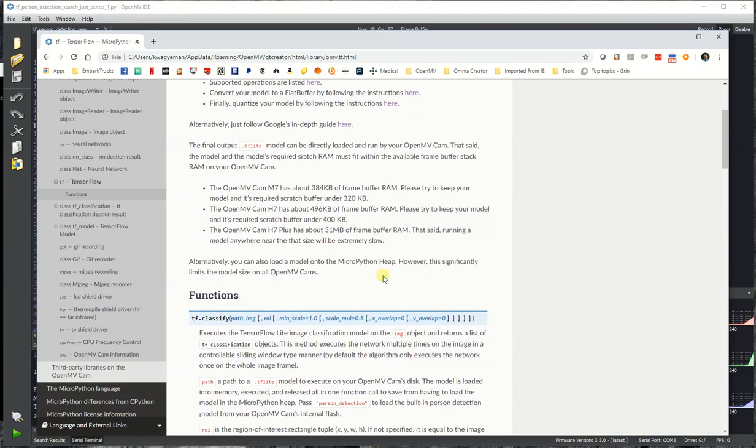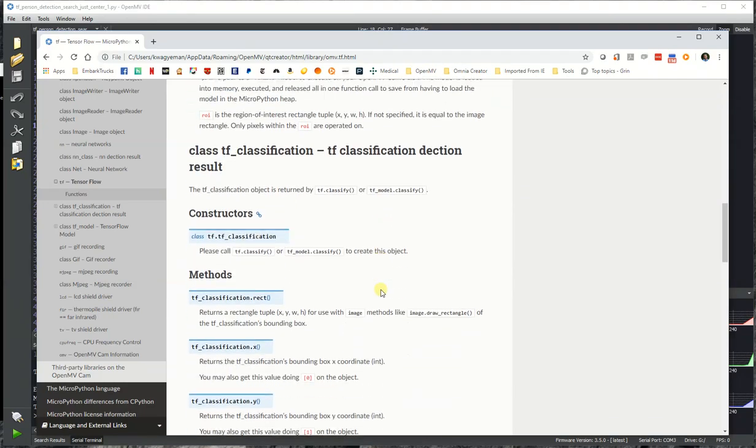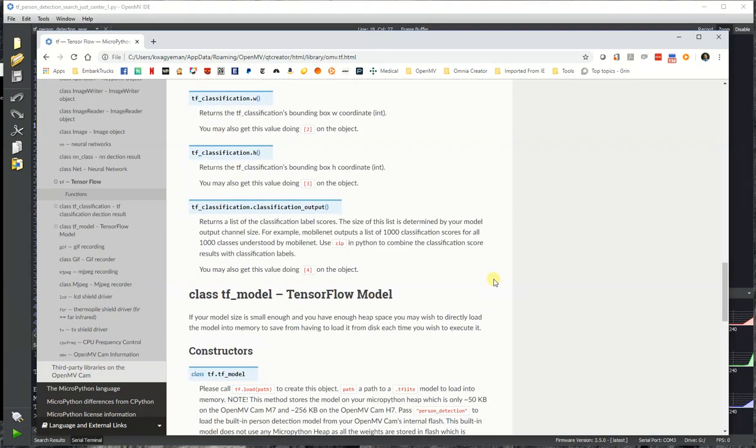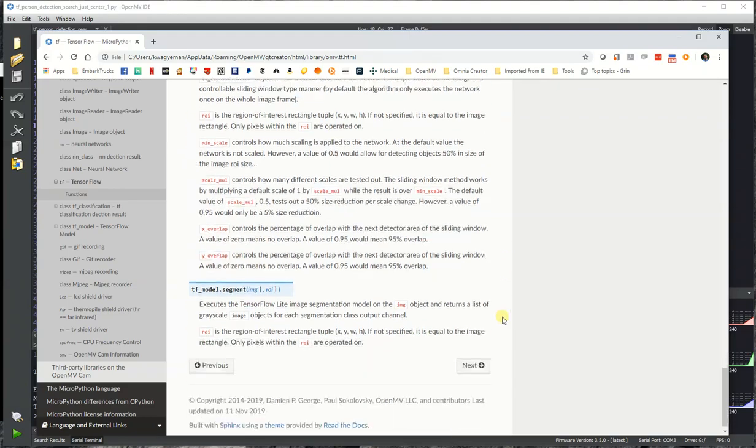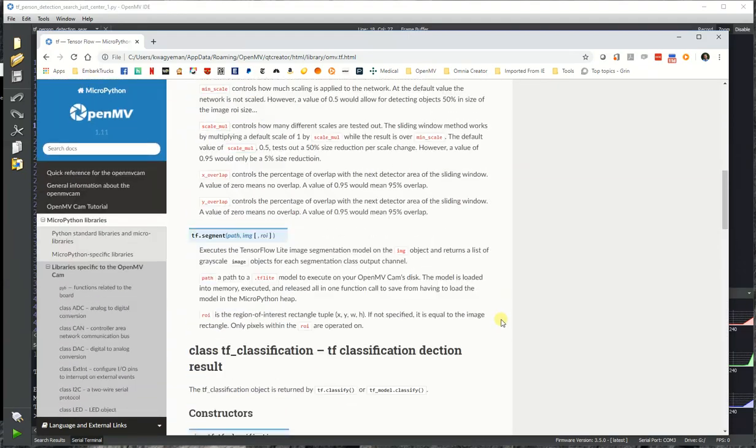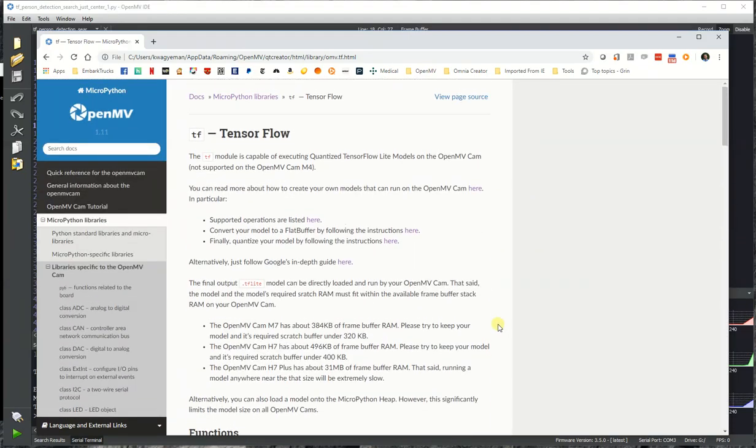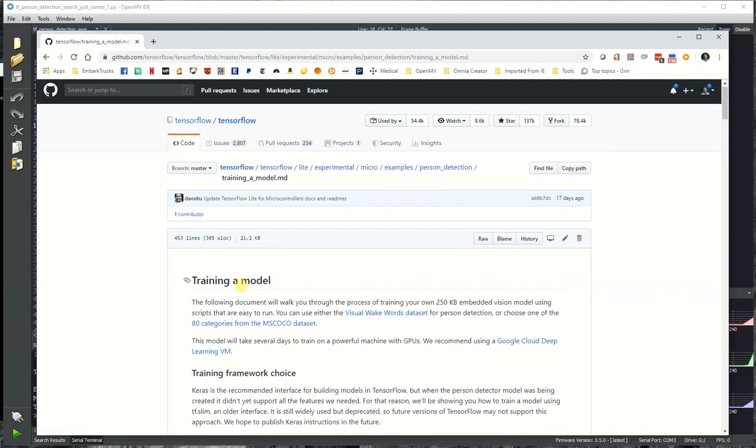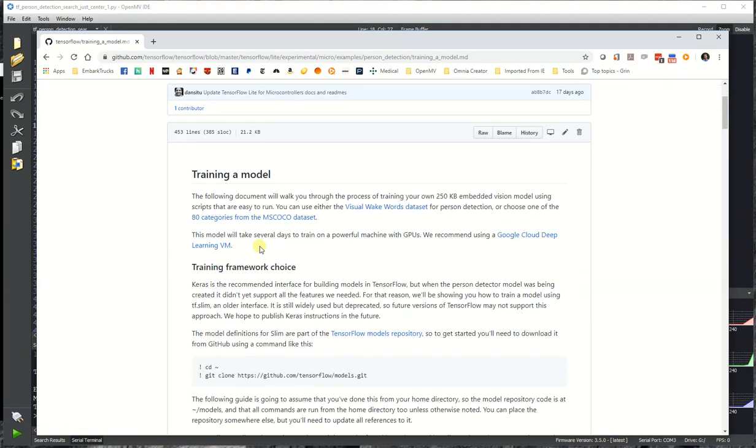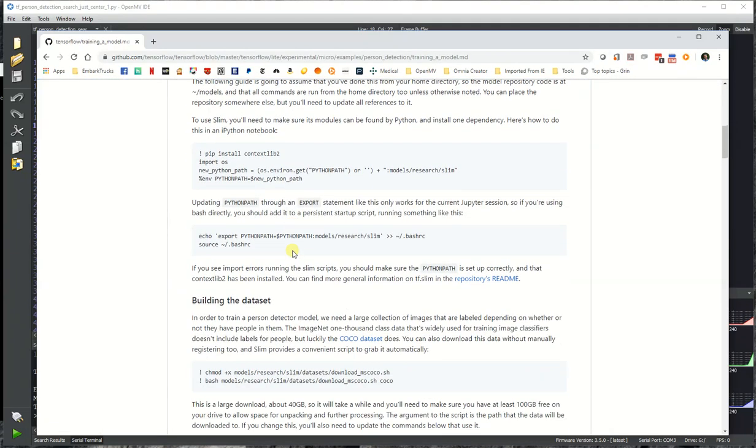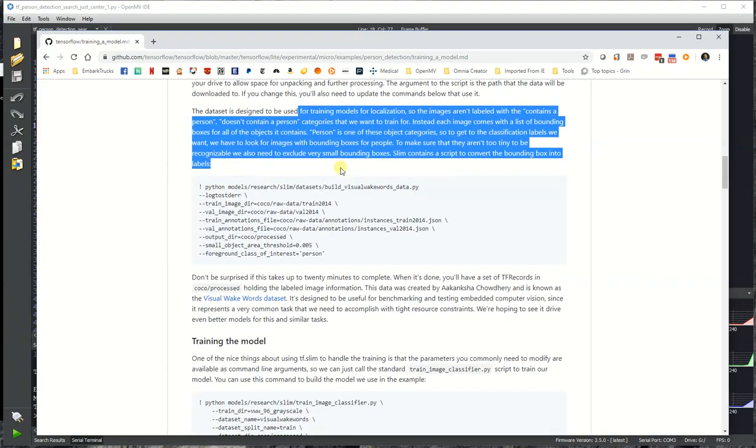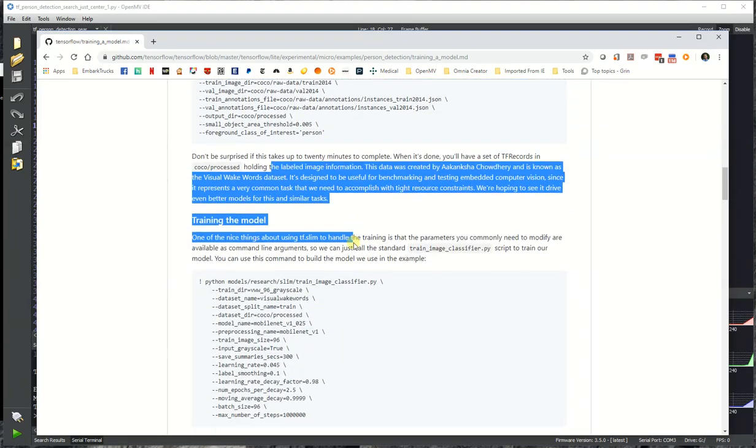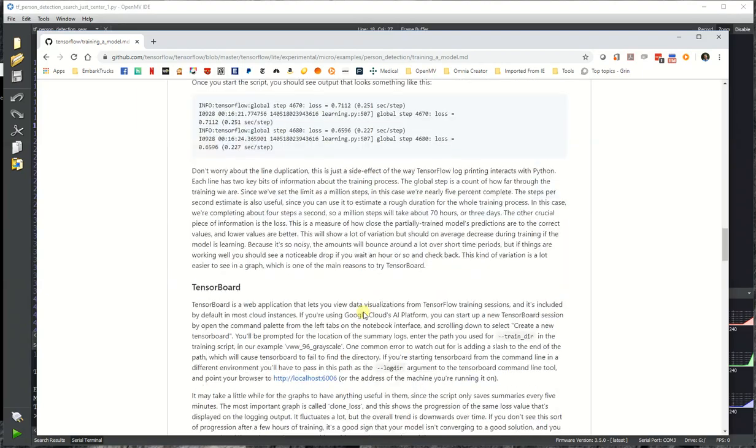we have documentation on how big the models you can load on the OpenMV Cam can be, along with exactly all the functions available to run things. And Google has an awesome in-depth guide on how they trained the person detector model and how you can train your own model and how to go about that and run the right commands to do so using TensorFlow.